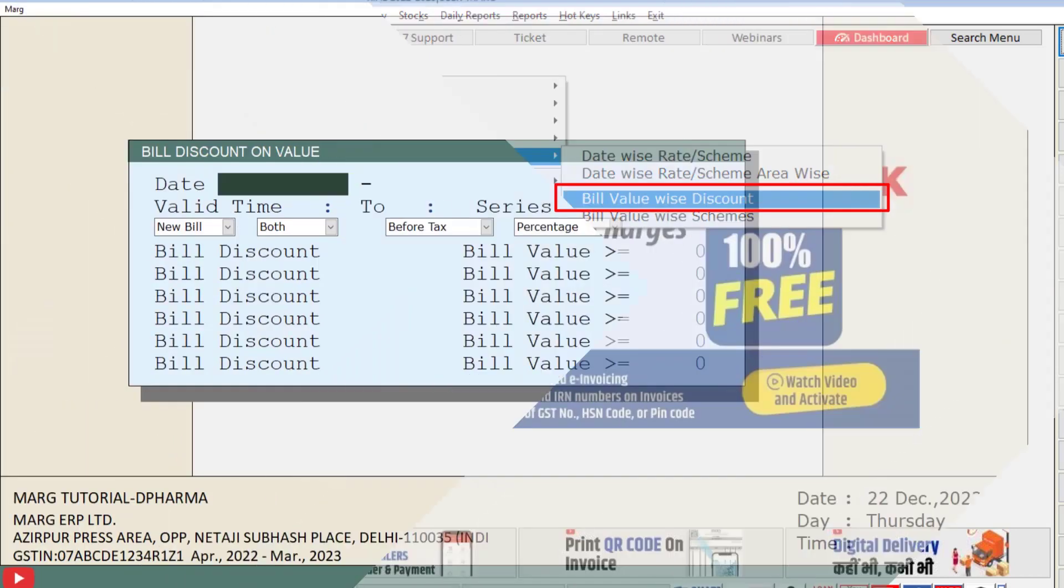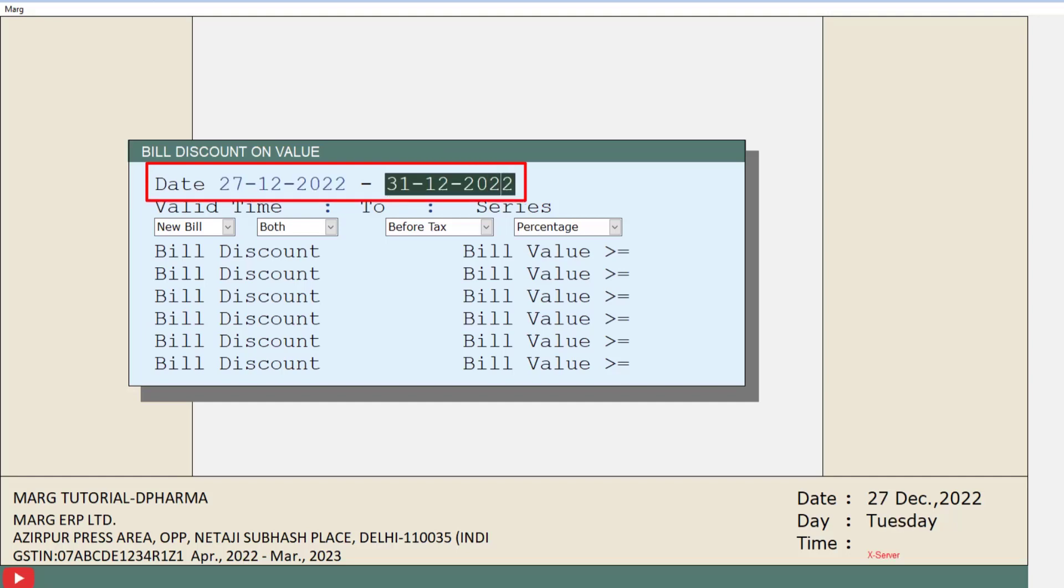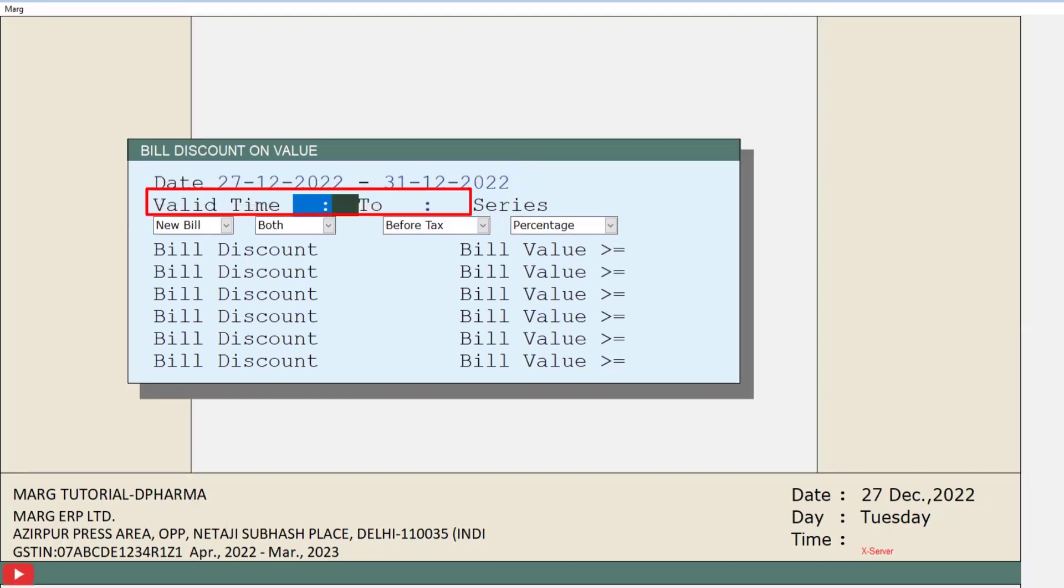Then Bill Discount on Value window will display, in which first is Date. If you want to offer a discount till a certain date, then specify that date range in the date field - from which day till which date you want to apply the discount. Then is Valid Time - from here you can also mention the time, that is from what time till what time you want to apply this discount for these particular dates.